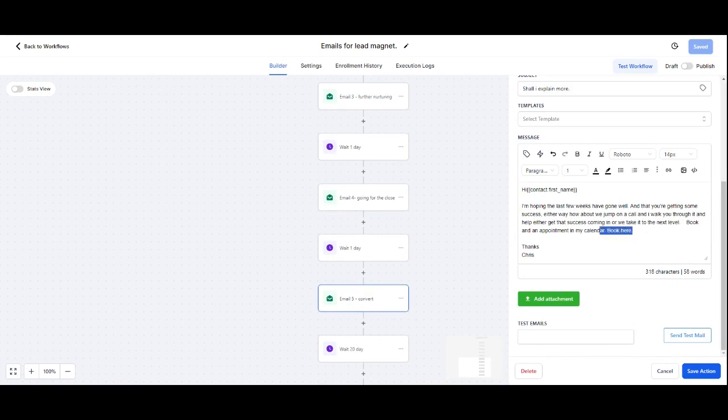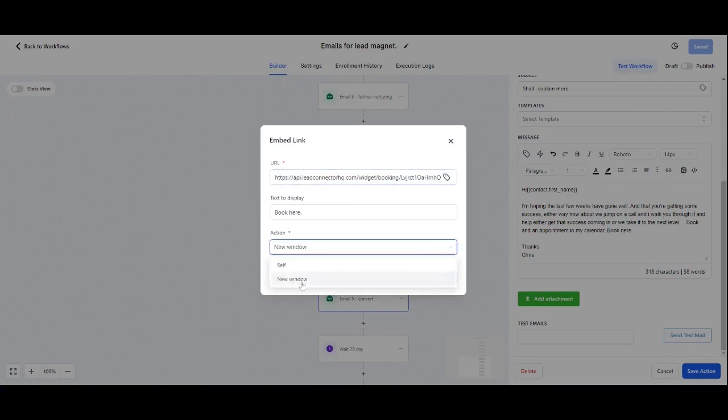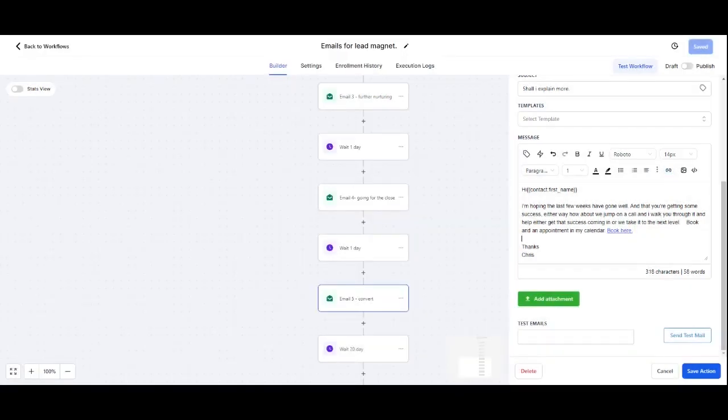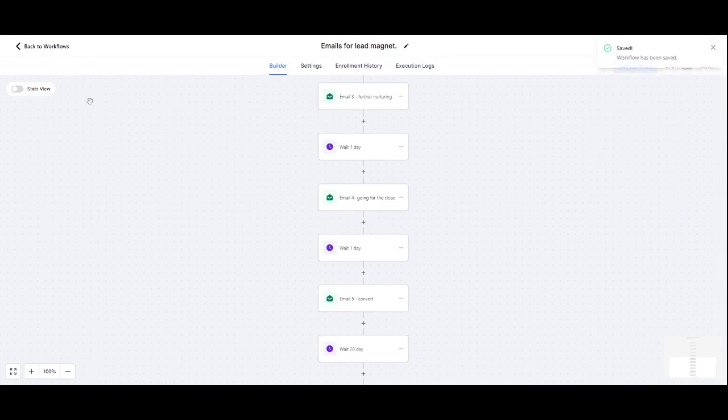I am literally just hyperlinking 'book here.' So just grab that, hyperlink that there. Input, select new window, 'book here.' Brilliant. And that's hyperlinked. And that means that people can click on that and create an appointment directly in that calendar.